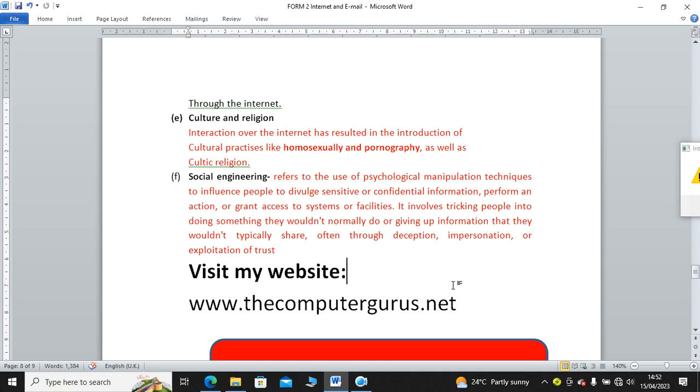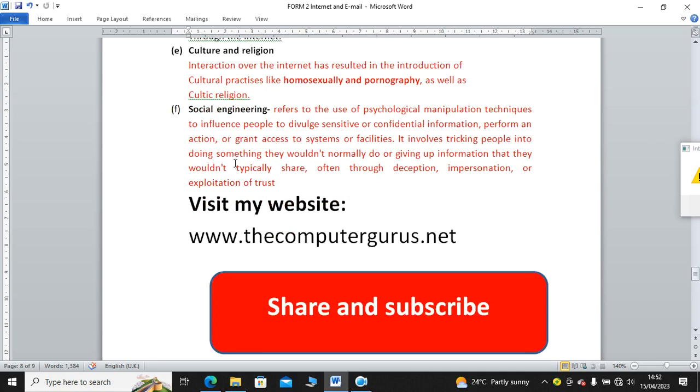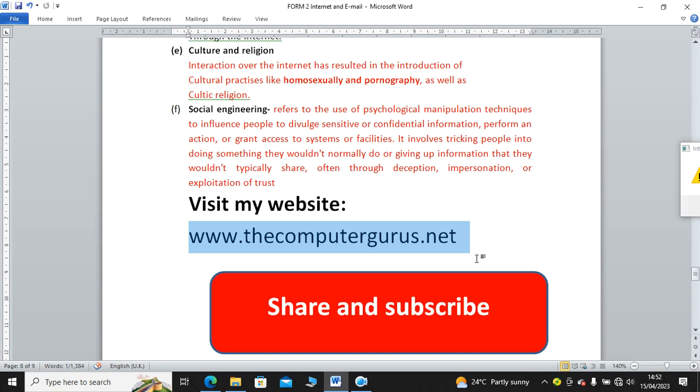Remember you can visit my website to download materials. My website is www.thecomputergurus.net. Remember to subscribe. Remember to share videos with your friends. Thank you very much.